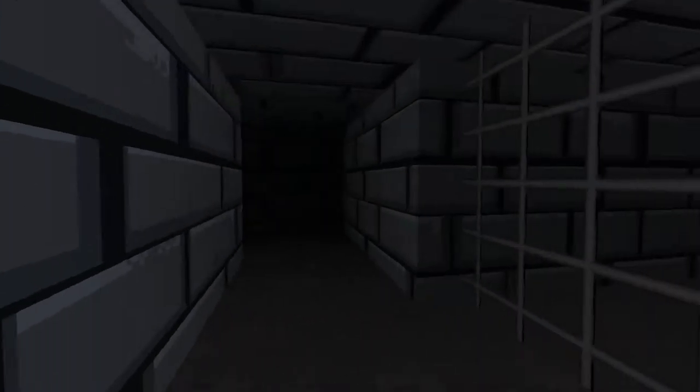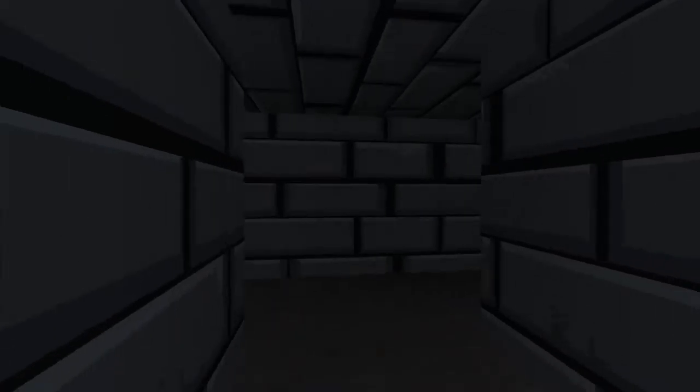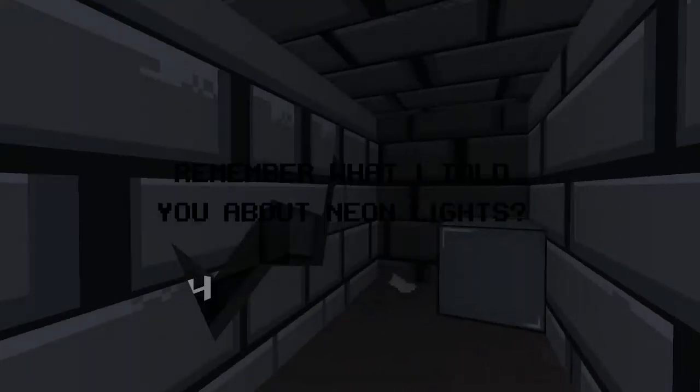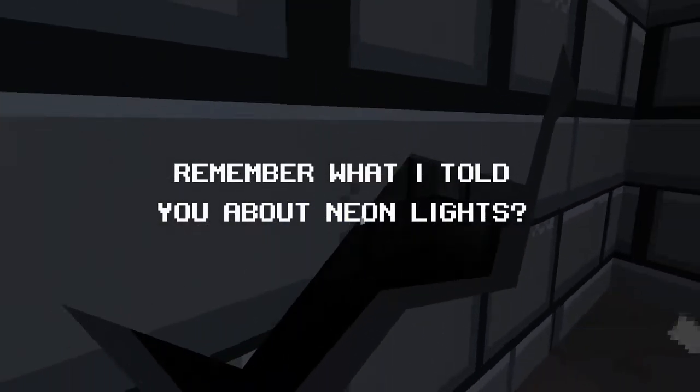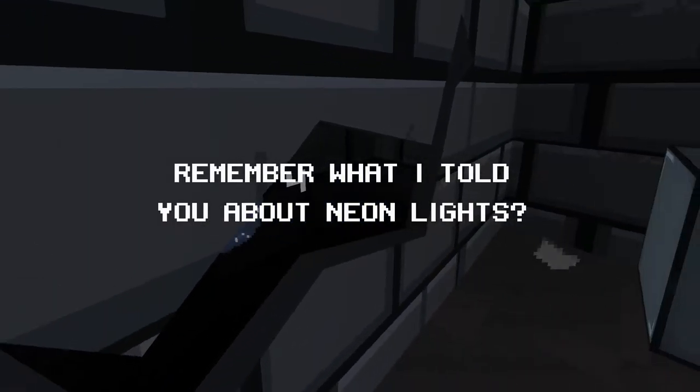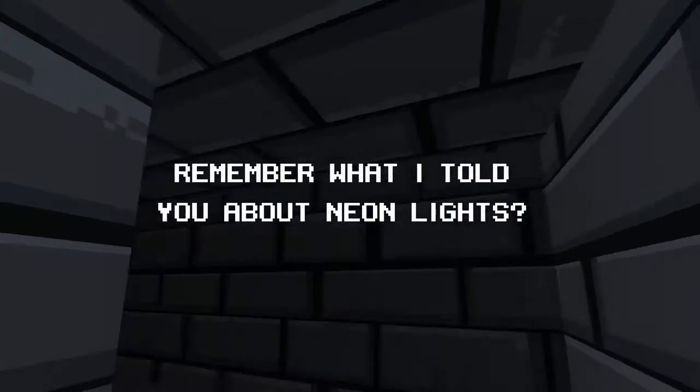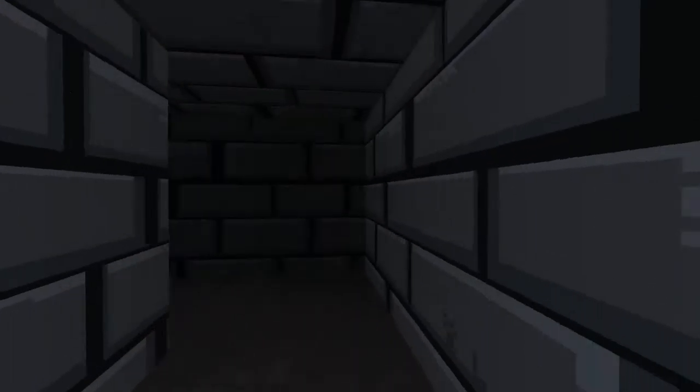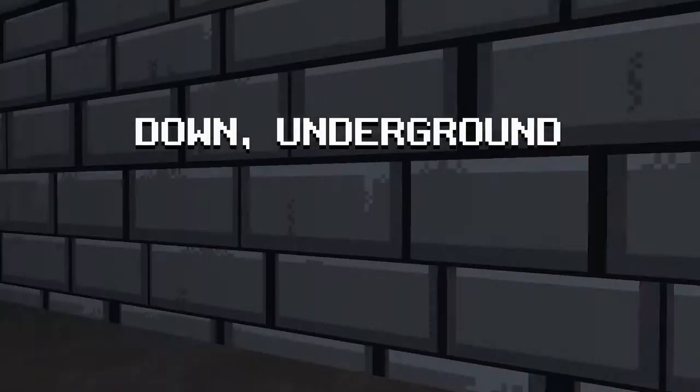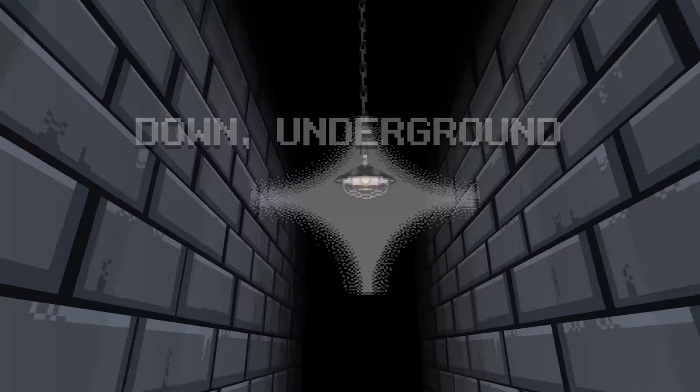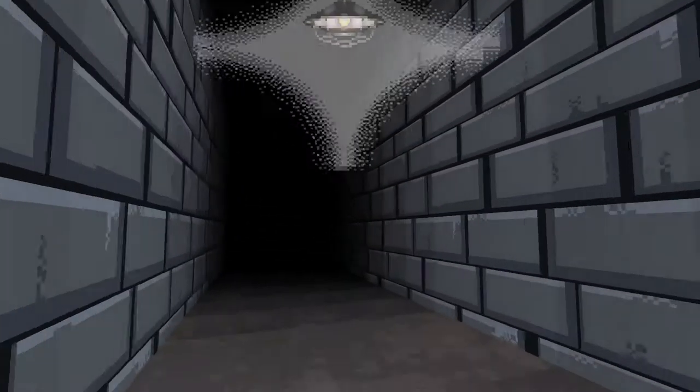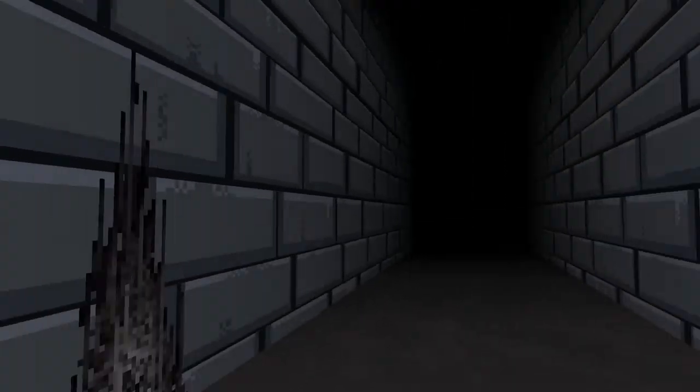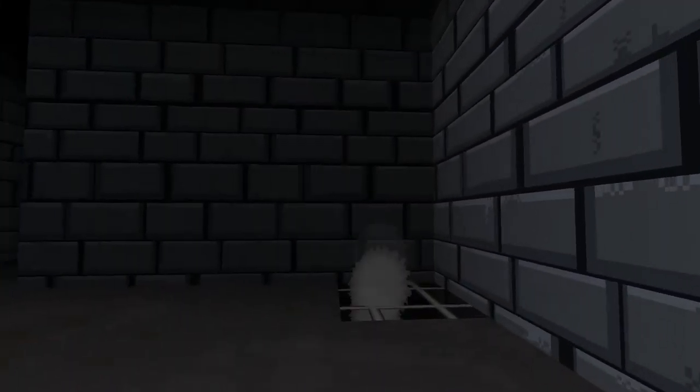There's gonna be like a jump scare here I bet you. Remember what I told you about neon lights? What did you tell me? I didn't see the third one. You know I like that music. It calmed me. Okay.